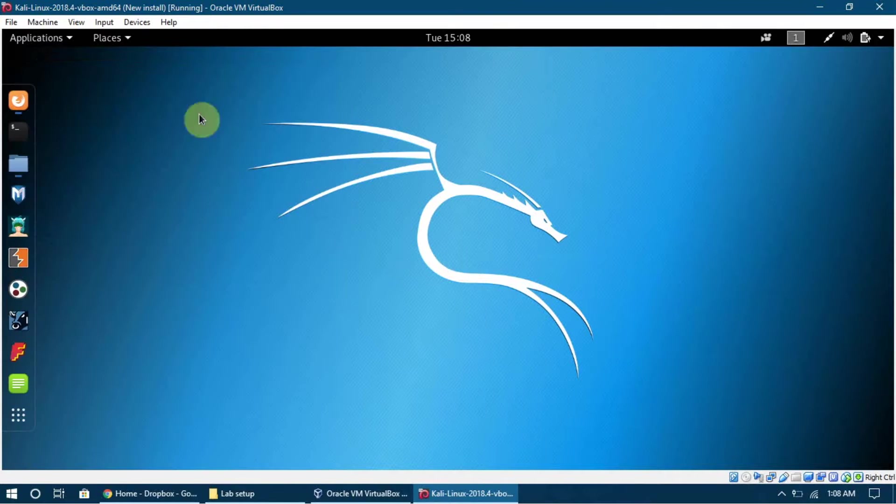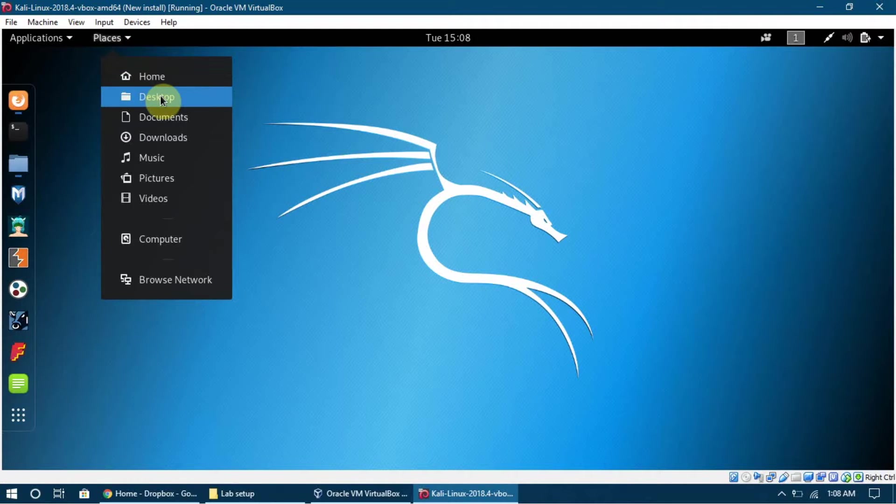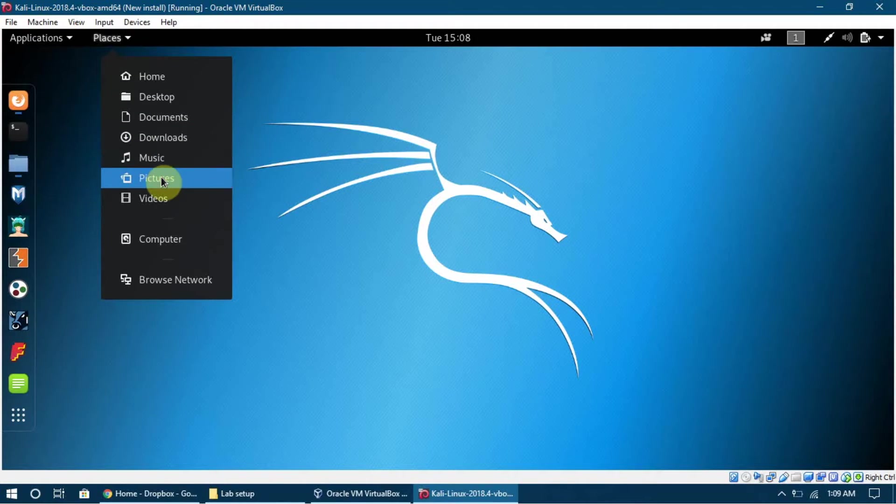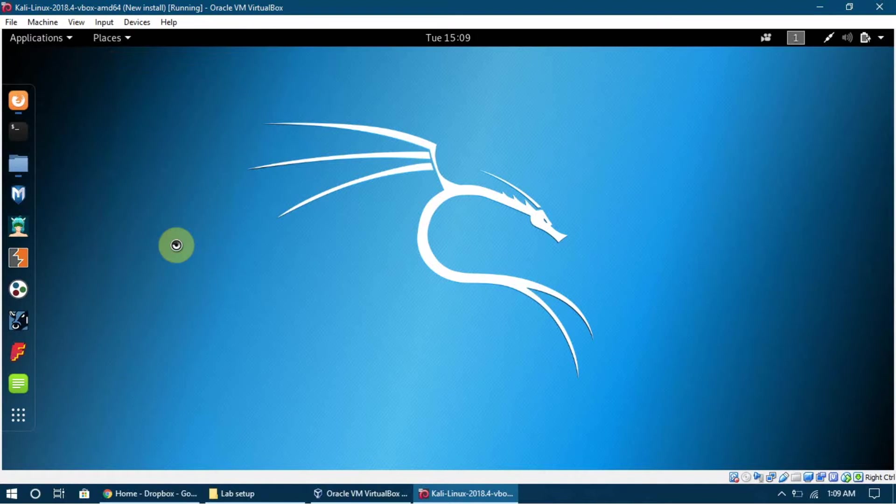Here is the Places menu and it has Home, it has Desktop - it's just like a normal folder structure, a normal directory structure which exists in Windows or Mac OS X. So it is the same. Once we click any of them we can,